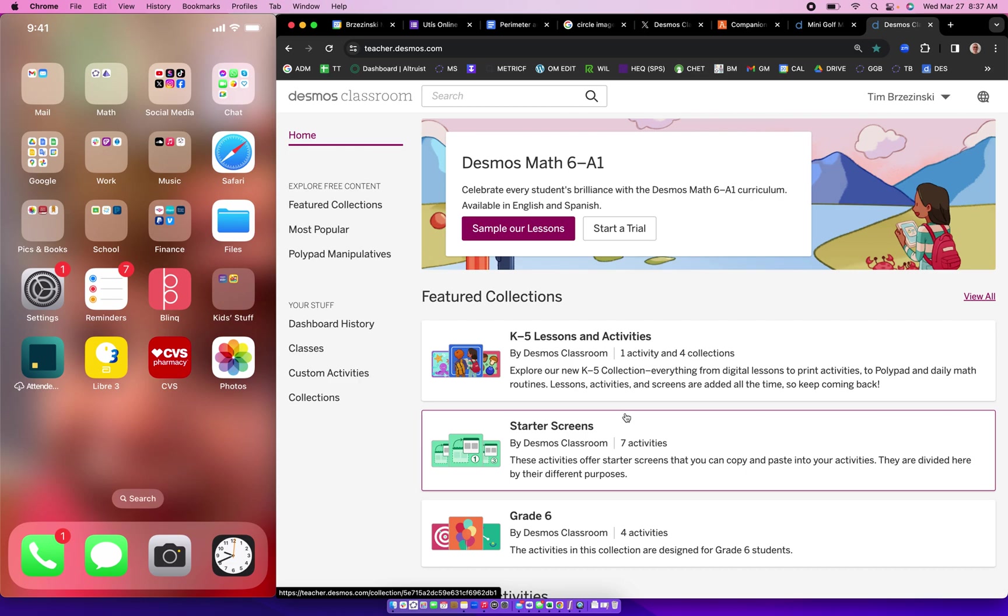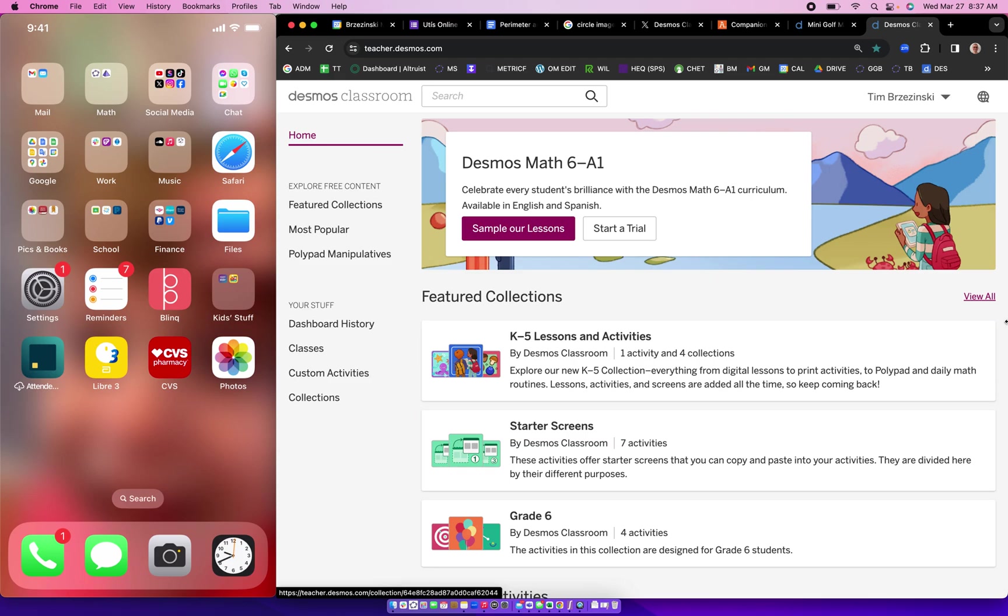Hey everybody, Tim Brzezinski here. So Amplify, the company that bought out Desmos last year, they just released an awesome feature for doing teacher activities in Desmos where you can control the dashboard from your phone as you're walking around the room. Now this is really freeing because you want to be walking around the room with your students as they're engaged in thinking.